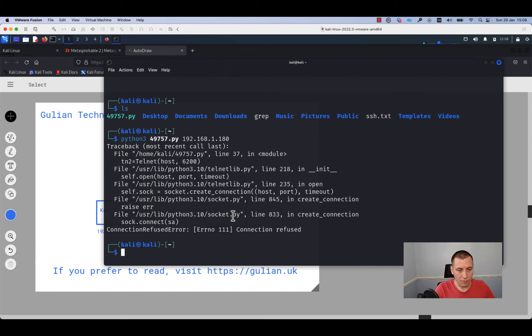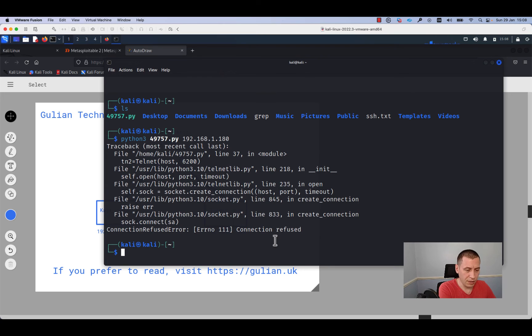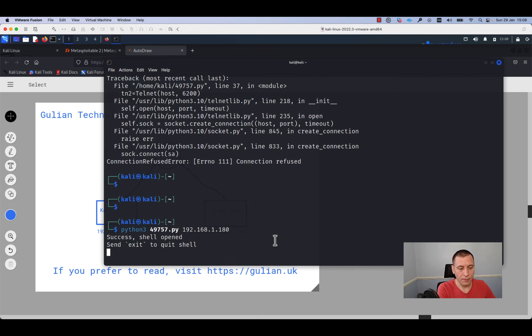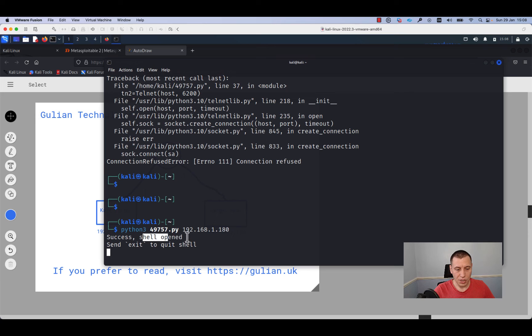The first time when we run this command it is giving an error, connection refused. As you can see, we have a connection refused message here, and we'll run the command one more time. This time we see a success message and it is written that the shell is opened.